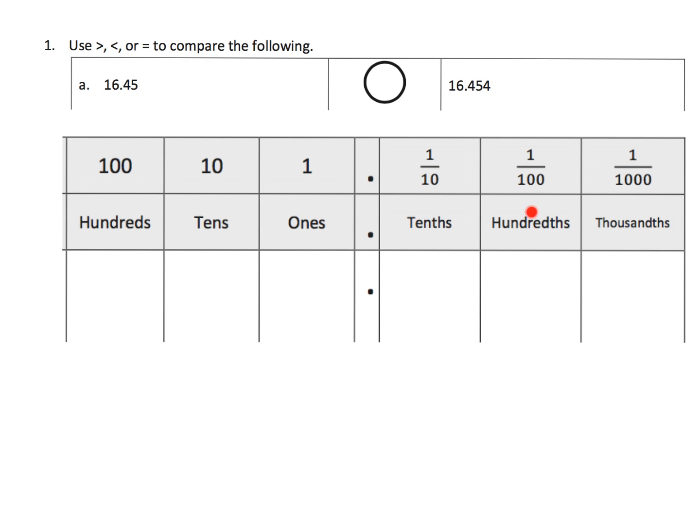So this place value chart, and what they're asking us to do is to put these numbers, these two decimals, in our place value chart.